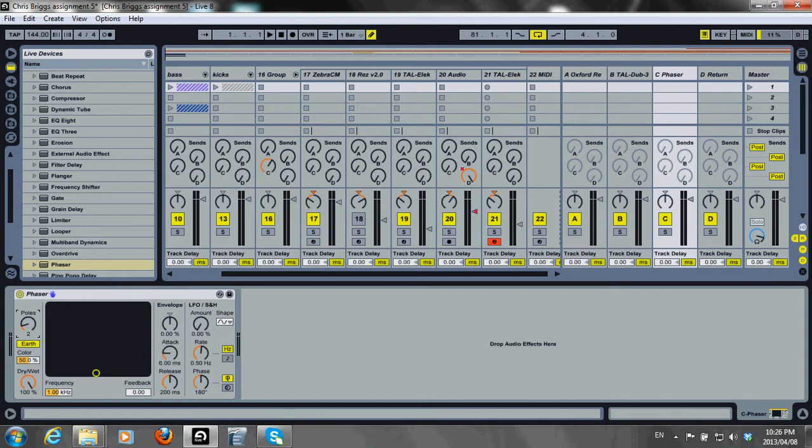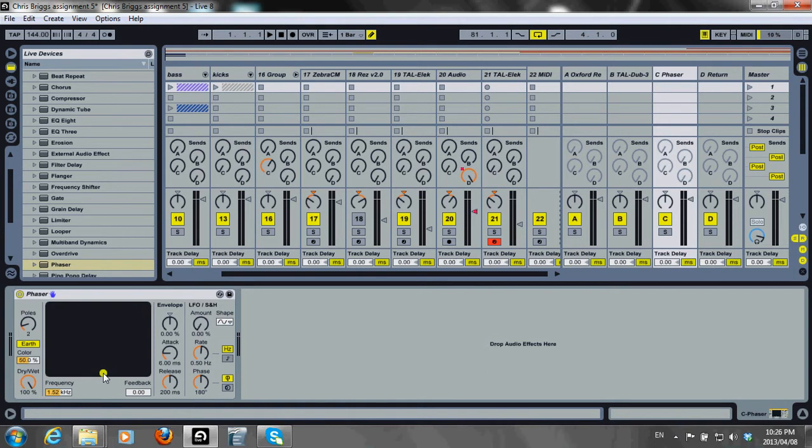Use the XY pad to adjust the filter cutoff frequency and amount of feedback. I want quite a low level of feedback and have the cutoff moderate. I don't want any strong effect, just a little.